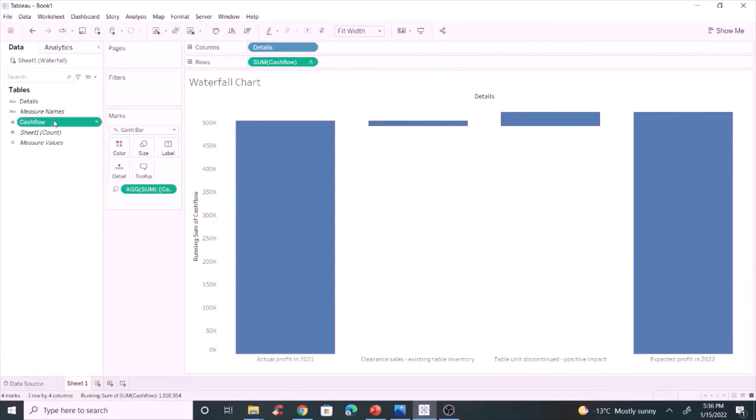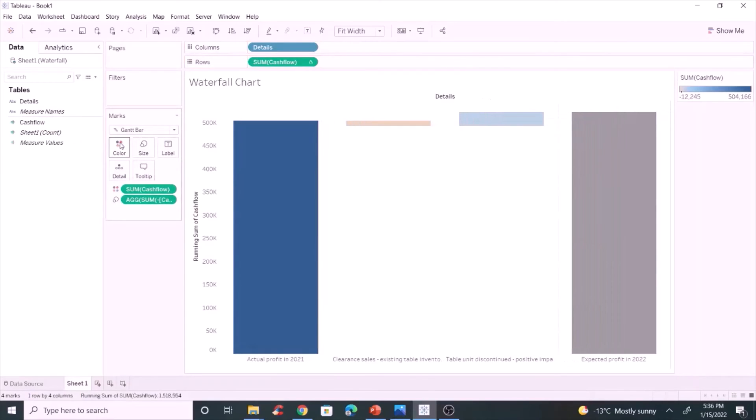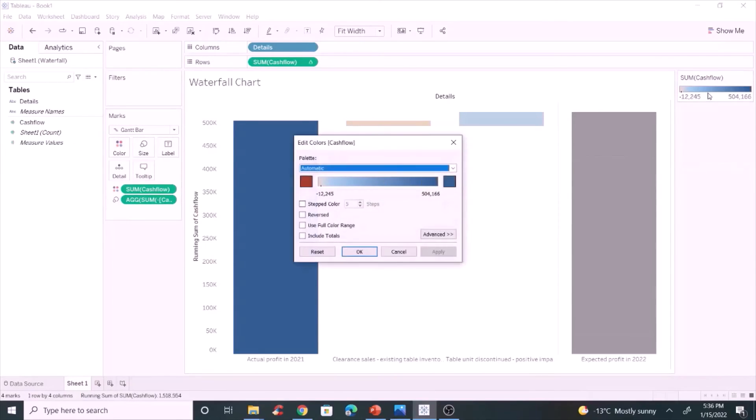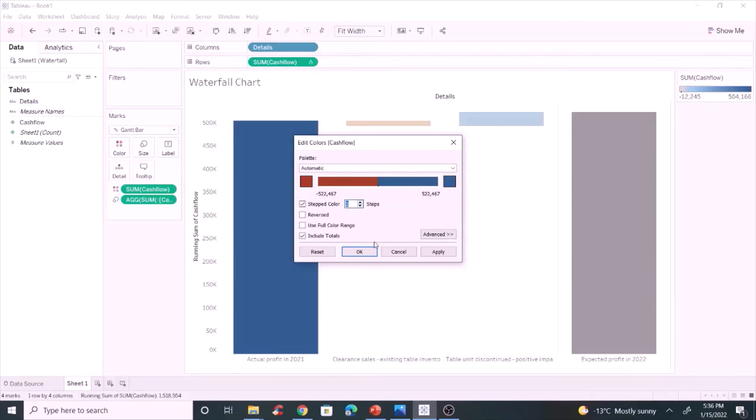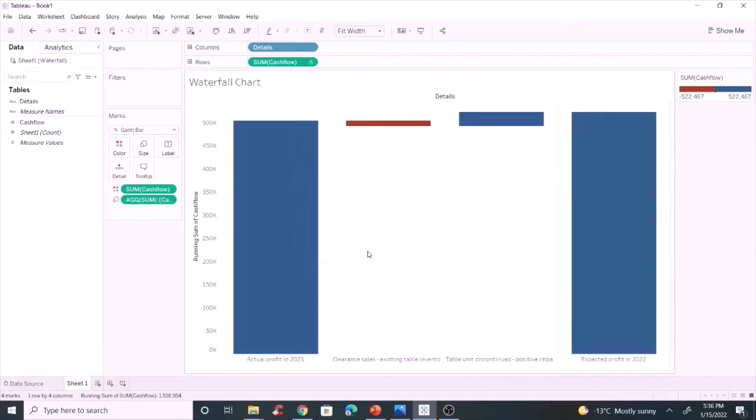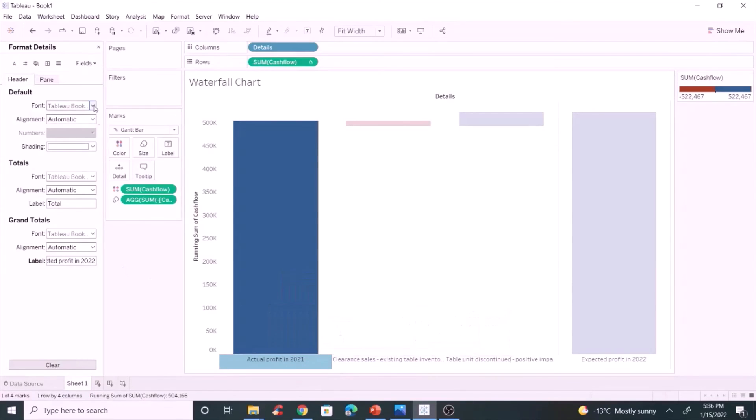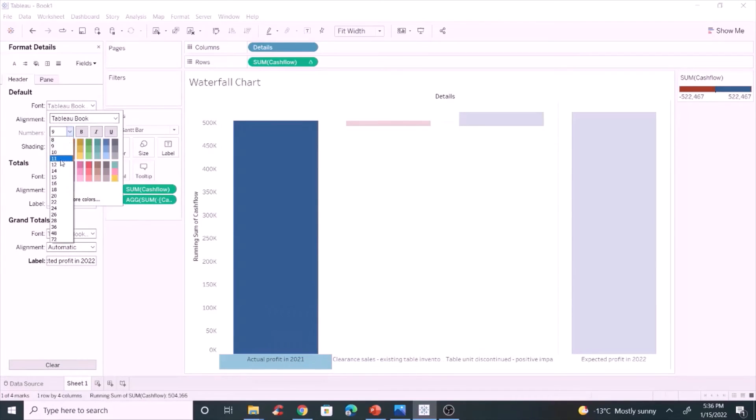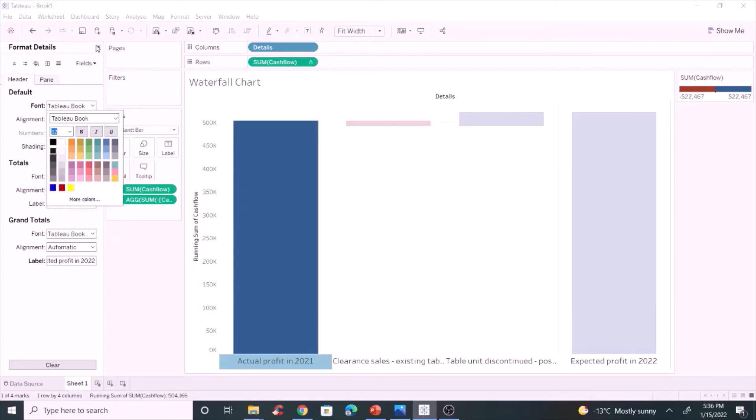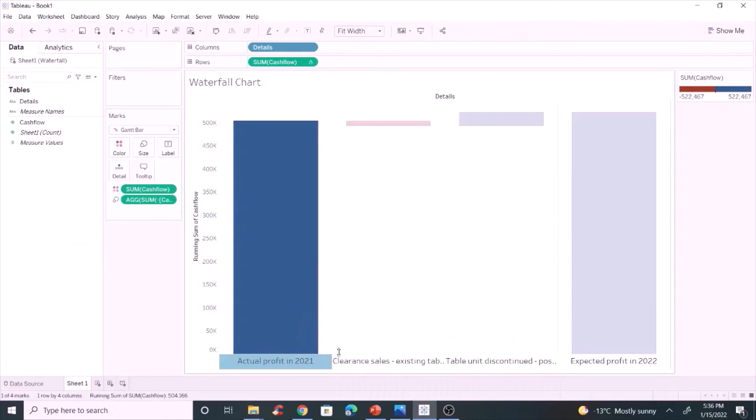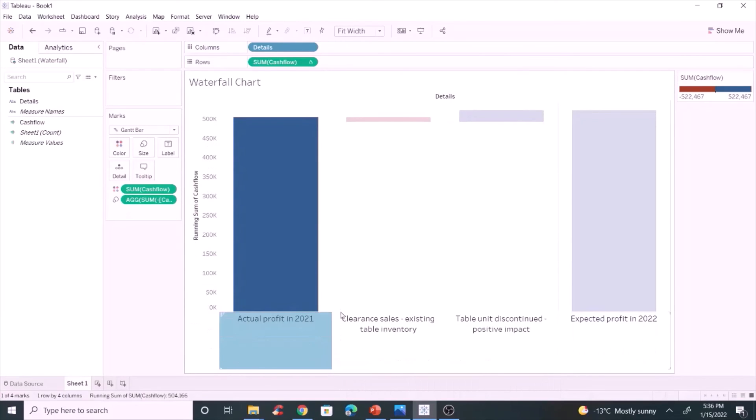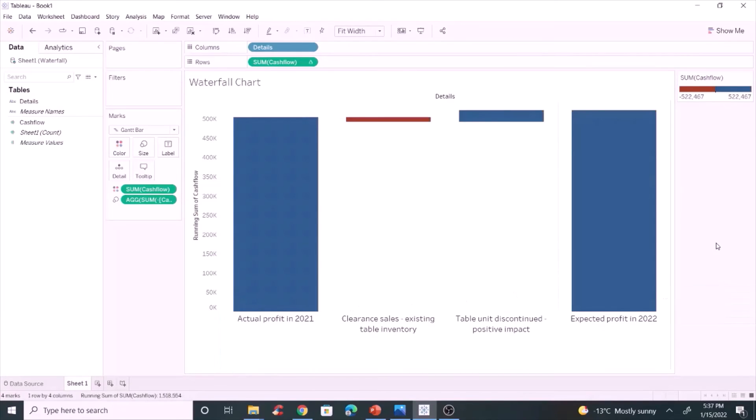Click show row grand total. Let's add color to the chart. Include total and make it as two-stepped color. Red color indicates negative cash flow and blue color indicates positive cash flow. We can change the text size to make it clearly visible. The waterfall chart is ready.